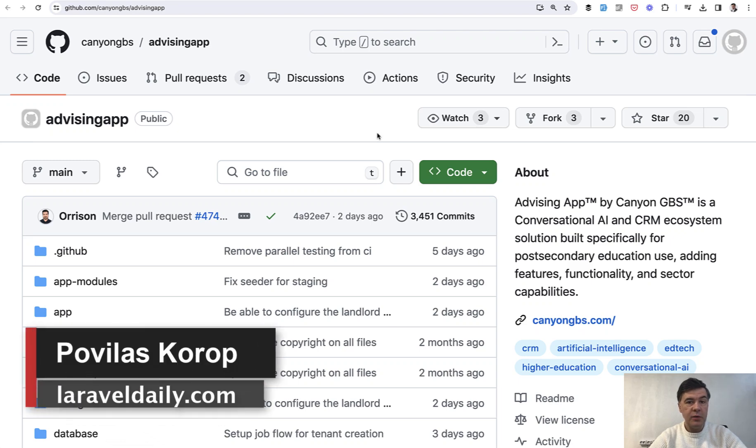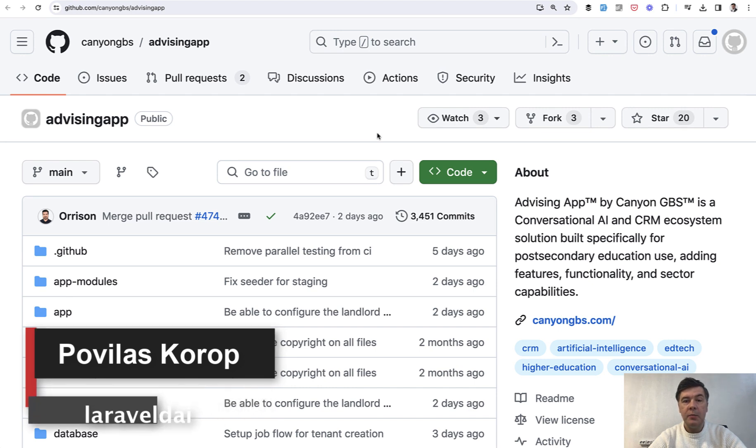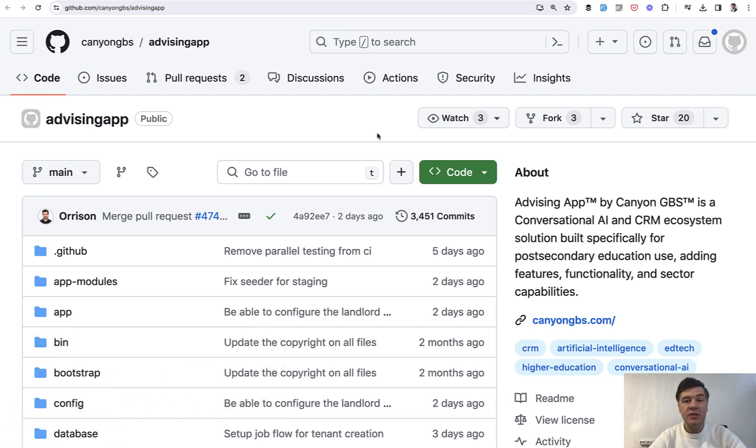Hello guys. Today we will talk about Laravel modules, how to split your application into modules based on one interesting open source example.